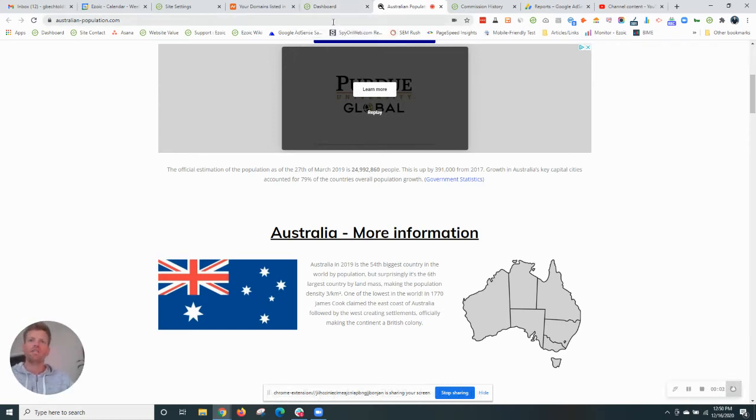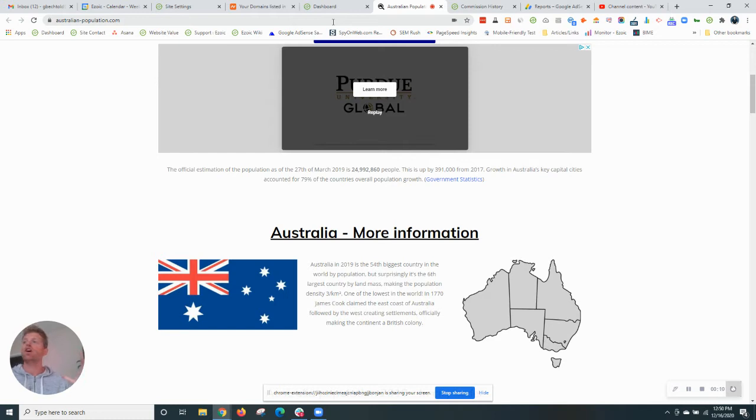Hey guys, Gavin here from Ezoic. Today we are going to do a live name server transition from a site that's currently on its own name servers over to Ezoic name servers.